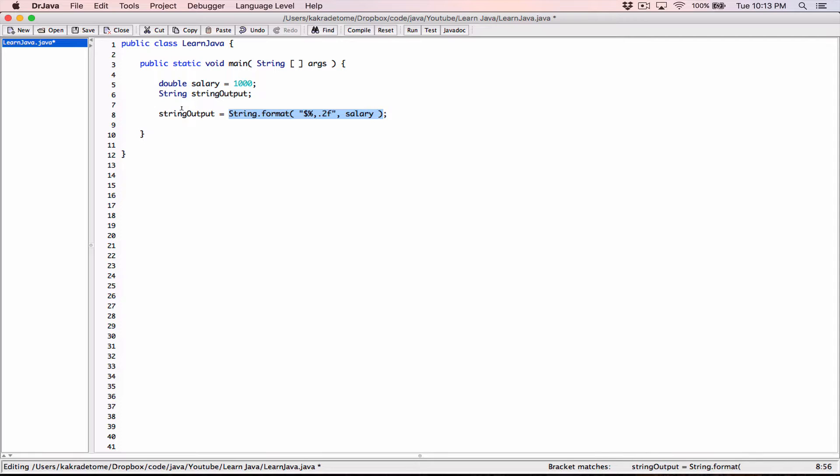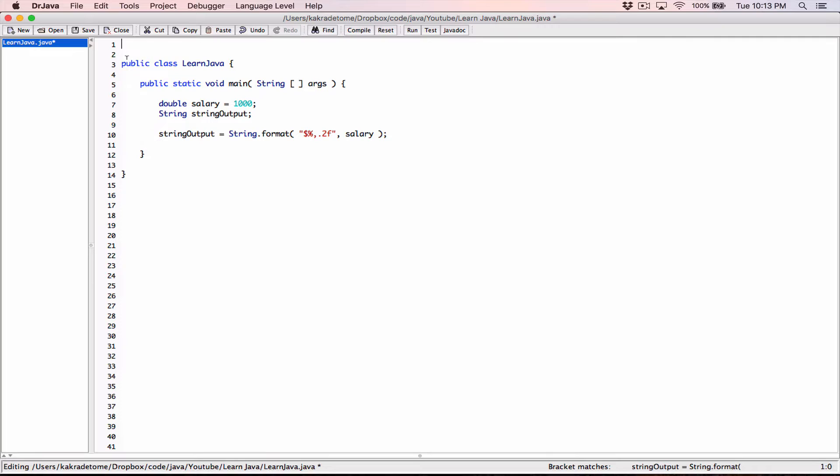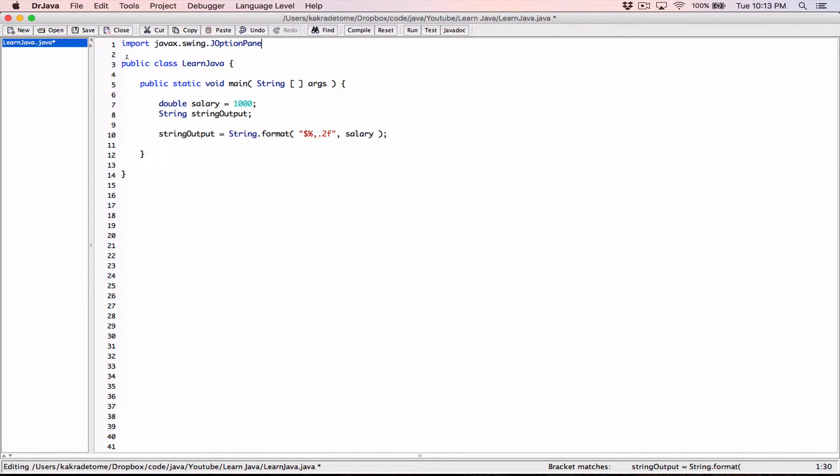We want, let's display this value using the JOptionPane's show message dialog. If we're going to use the JOptionPane's show message dialog, then we need to import the JOptionPane class in our program. So up here, I'm going to import javax.swing.JOptionPane.